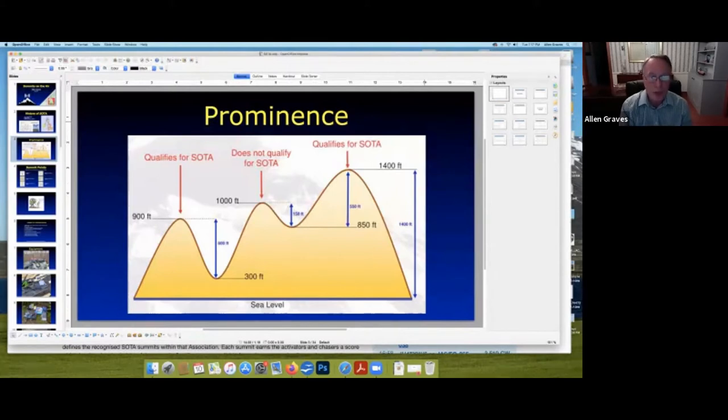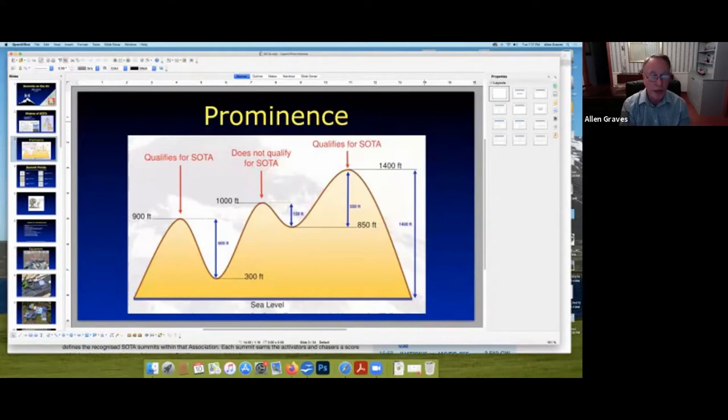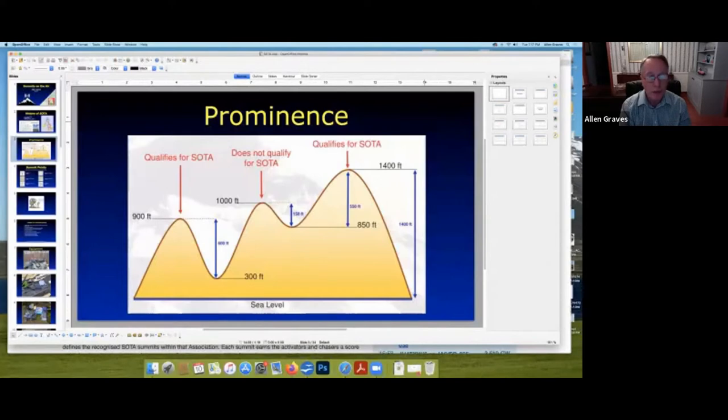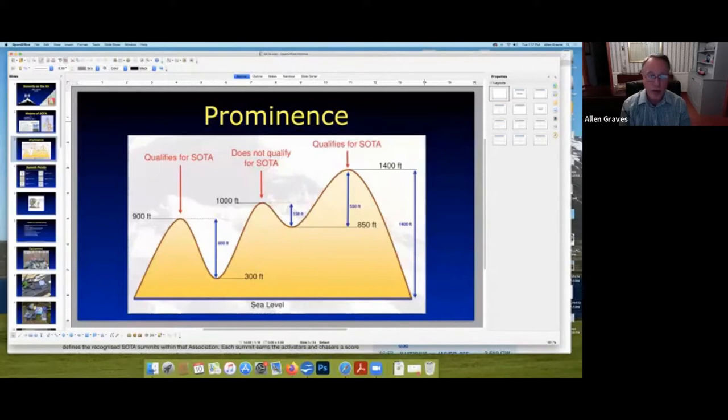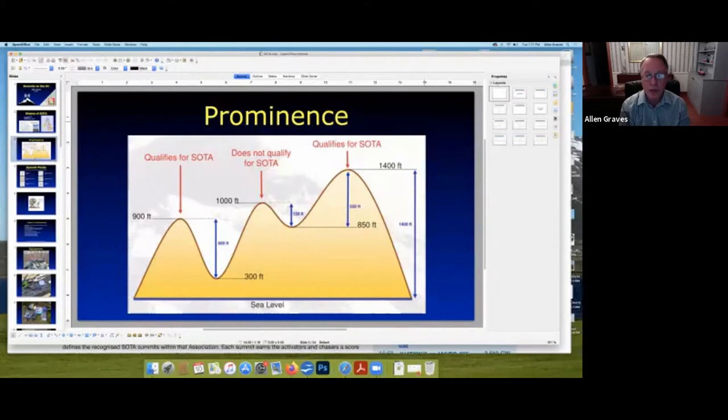And that gives that particular summit 600 feet of prominence. You need at least 500 feet of prominence for a summit to qualify for SOTA. So, Carter's Mountain is actually a summit that qualifies here in the Charlottesville area. Buck's Elbow qualifies as a SOTA summit. Piney Mountain, some of the summits that you may be interested in or know about around the Charlottesville area. Now, the summit in the center does not qualify because even though it's 1,000 feet, it's higher than the summit to the left. But you'll know that it only has 150 feet prominence. So, it does not qualify for a SOTA summit.